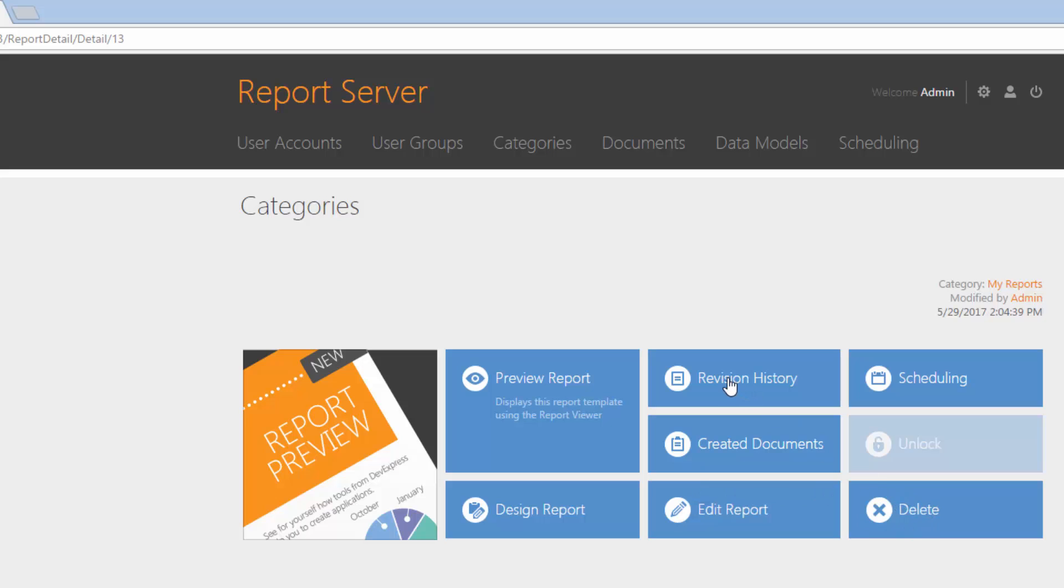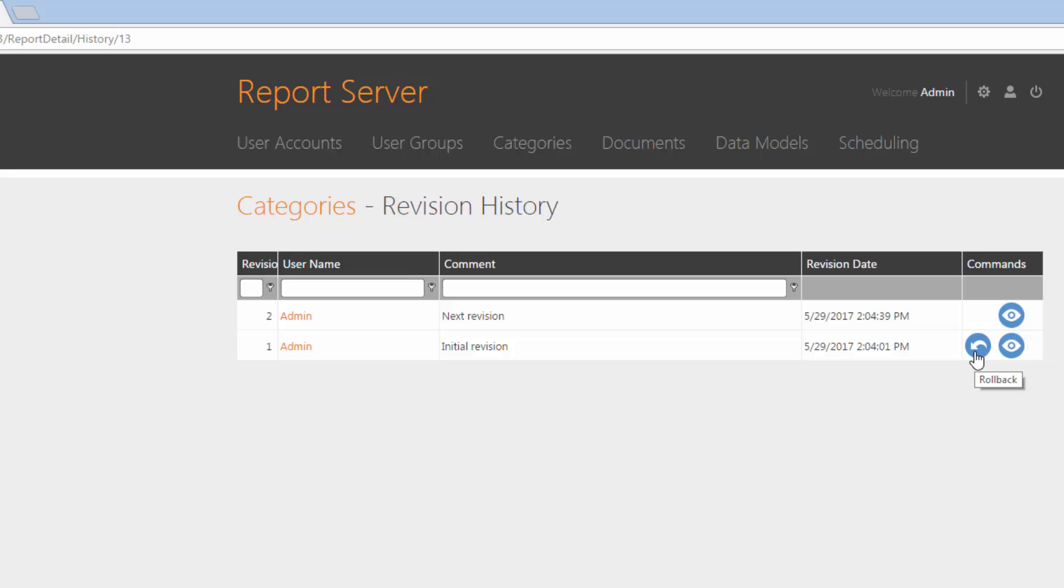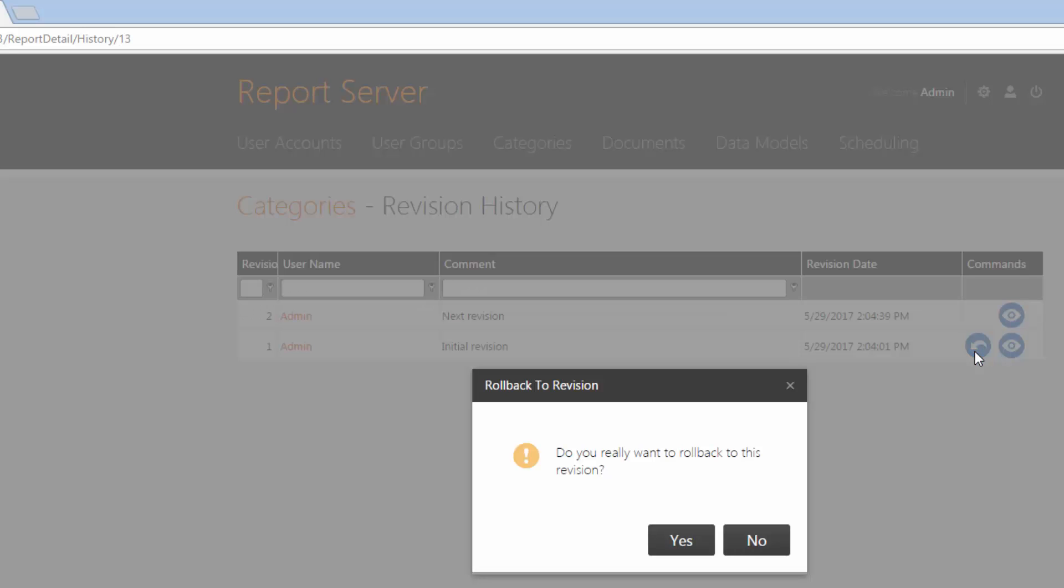To view all report revisions, click the Revision History button. You can preview any version of the document by clicking the Preview button. If you need to roll back to a specific document version, click the Rollback button and then Yes in the dialog.